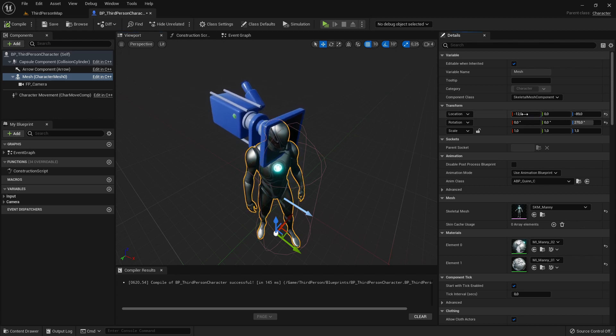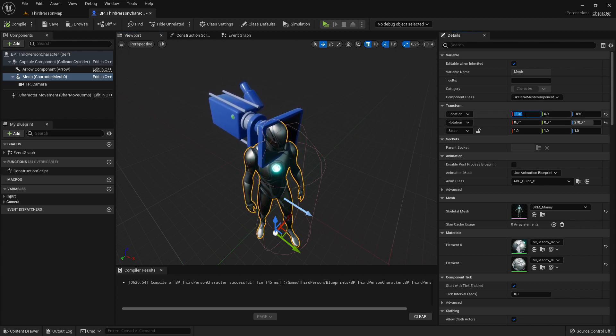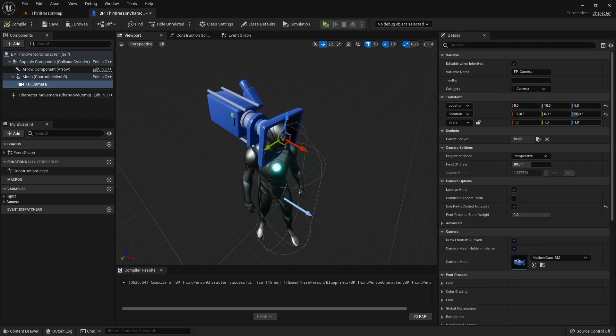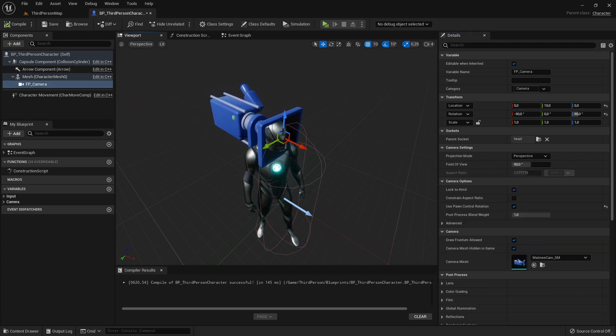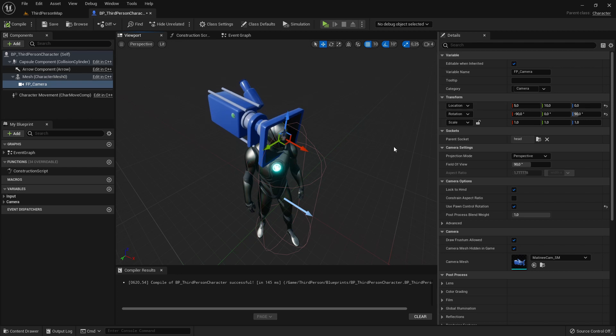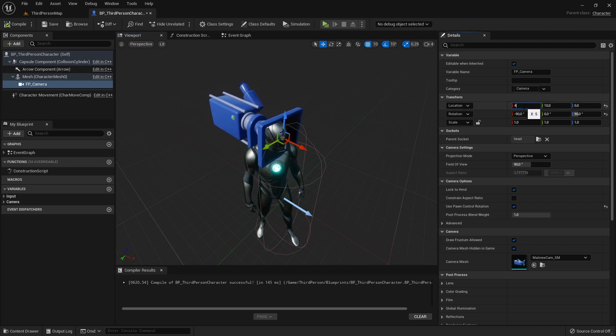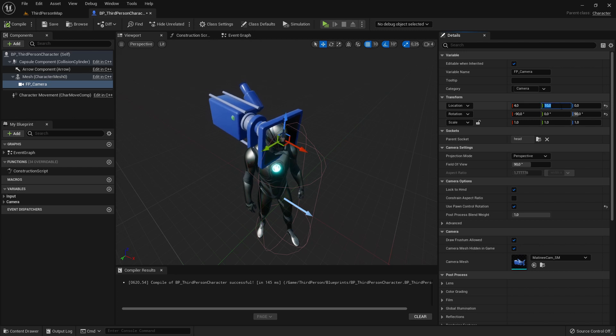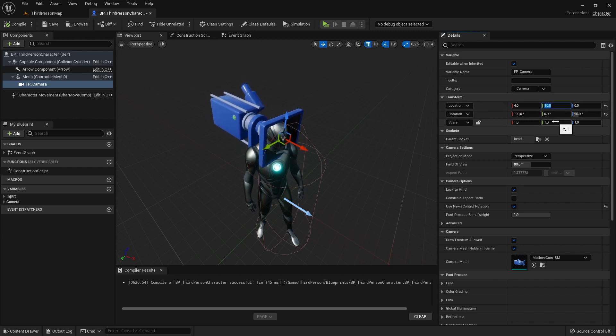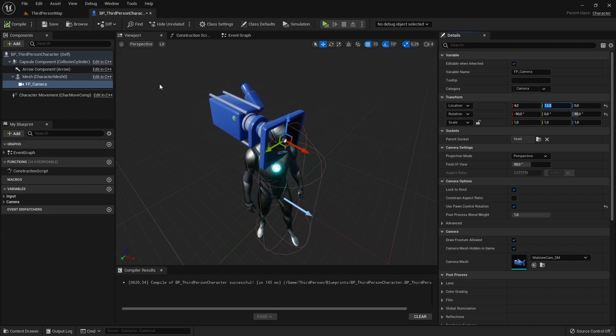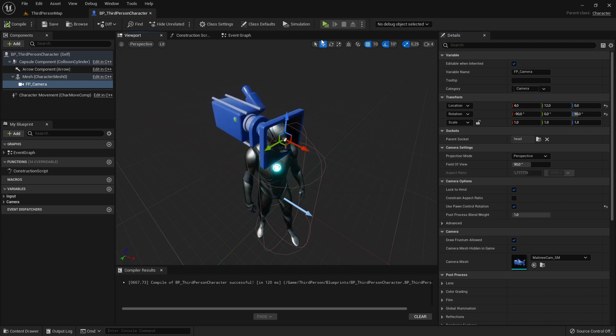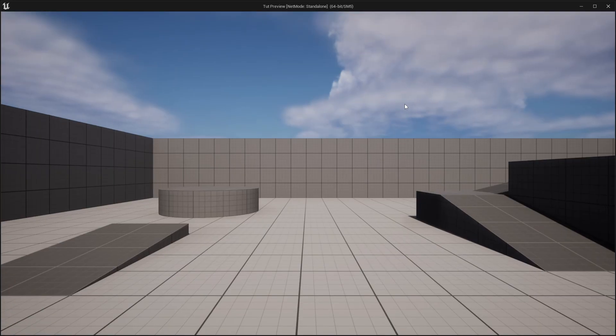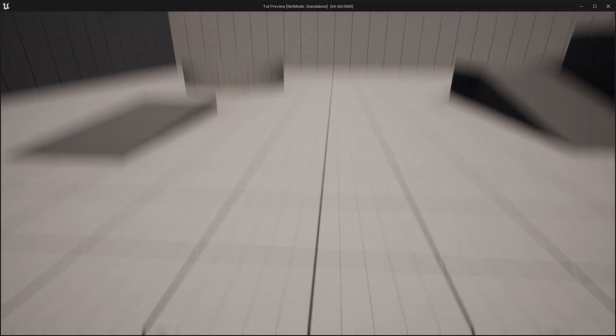For that we can move the Manny character mesh now even more one unit to the back, so minus 13. And now clicking on the camera and we can move that to one unit down, so from five to four. And on this y-axis we can move it two units to the front, so to 12.